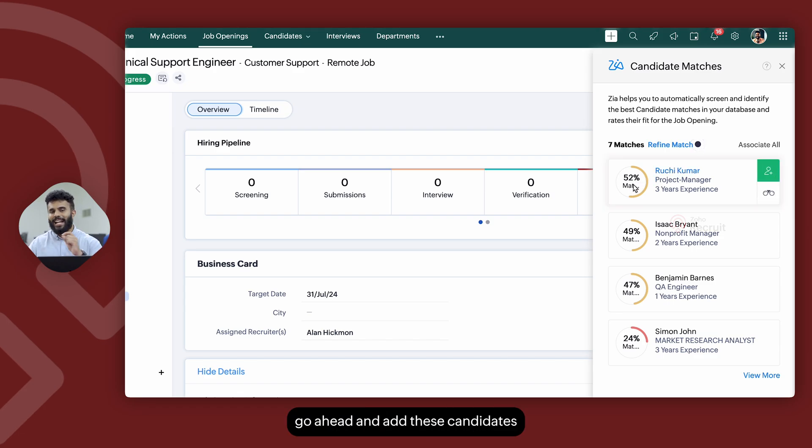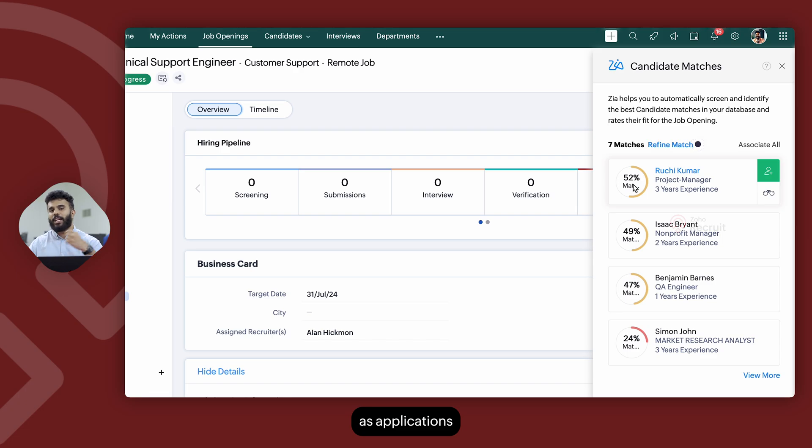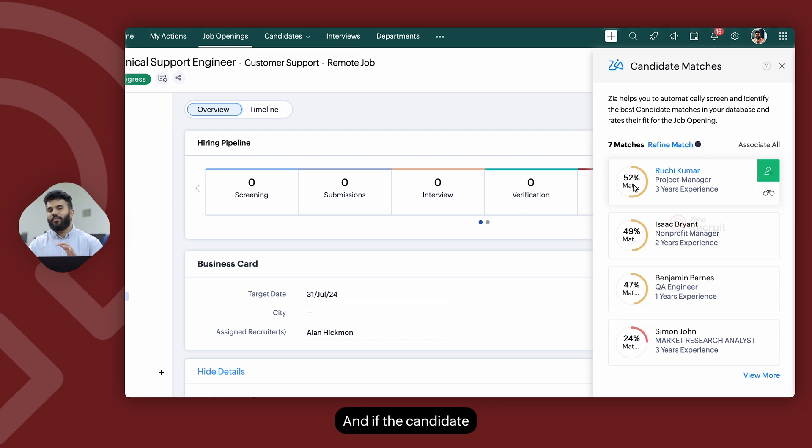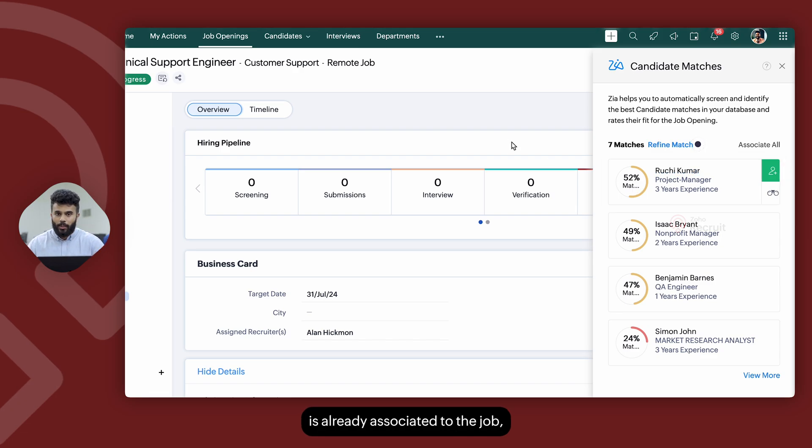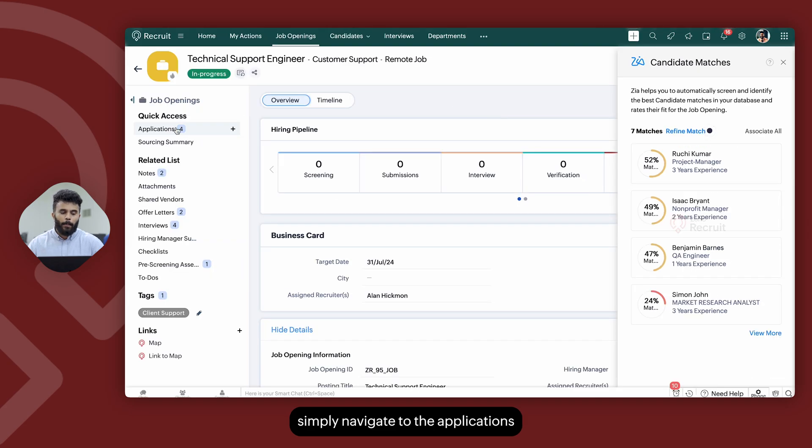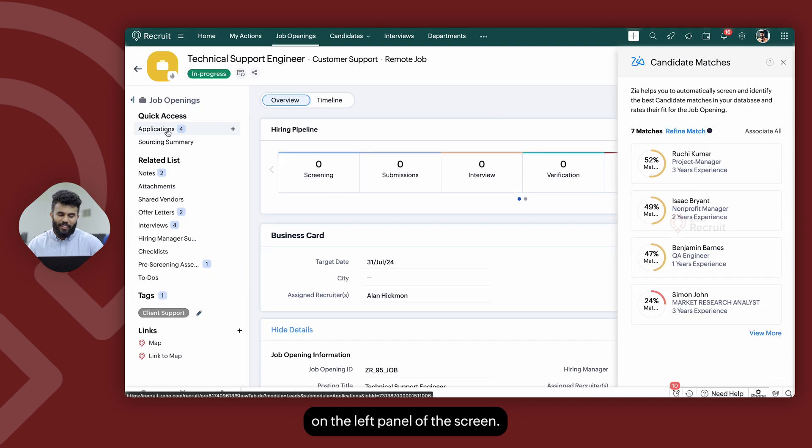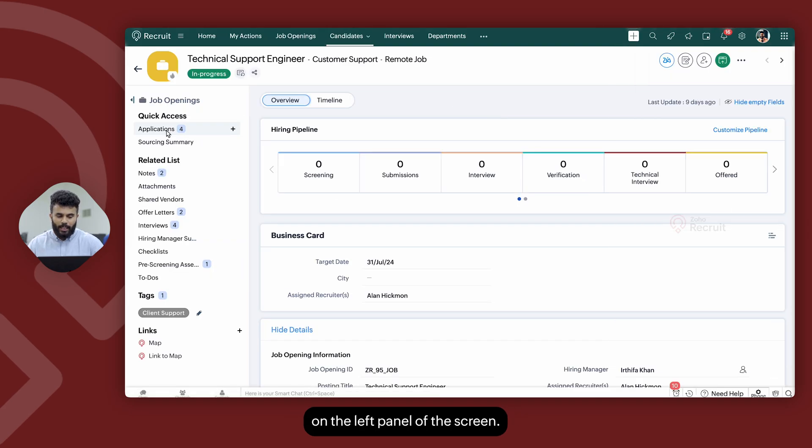You can then go ahead and add these candidates as applications on the job opening record. And if the candidate is already associated to the job, simply navigate to the applications on the left panel of the screen.